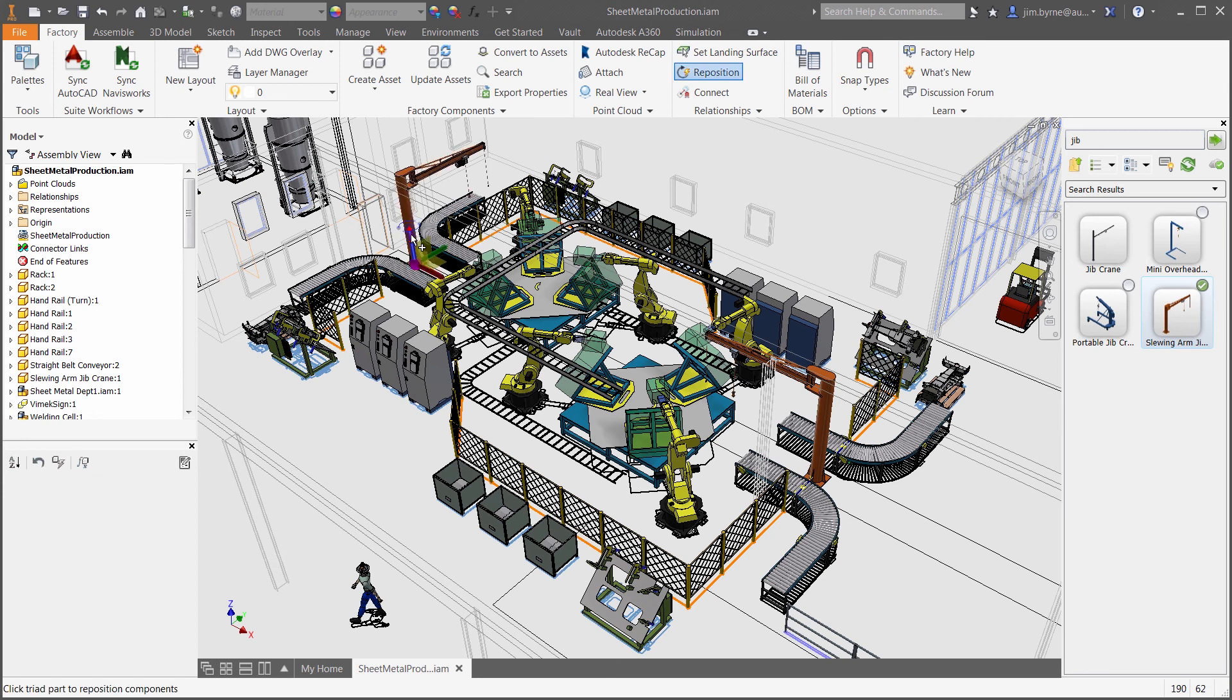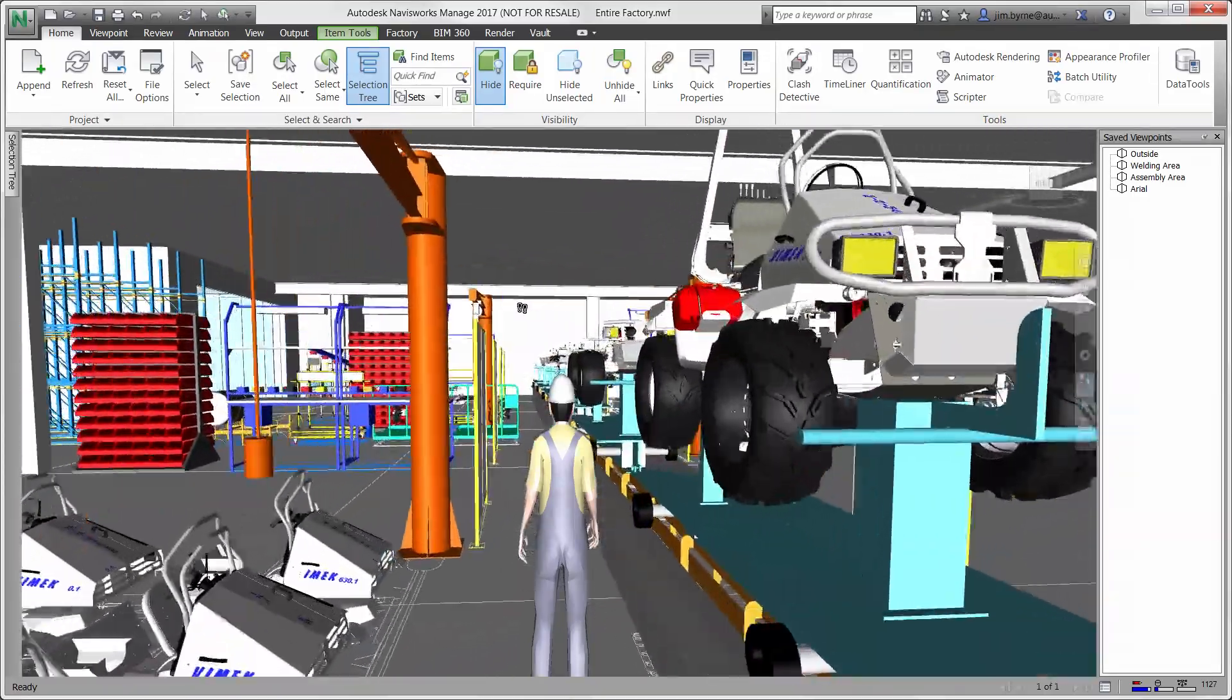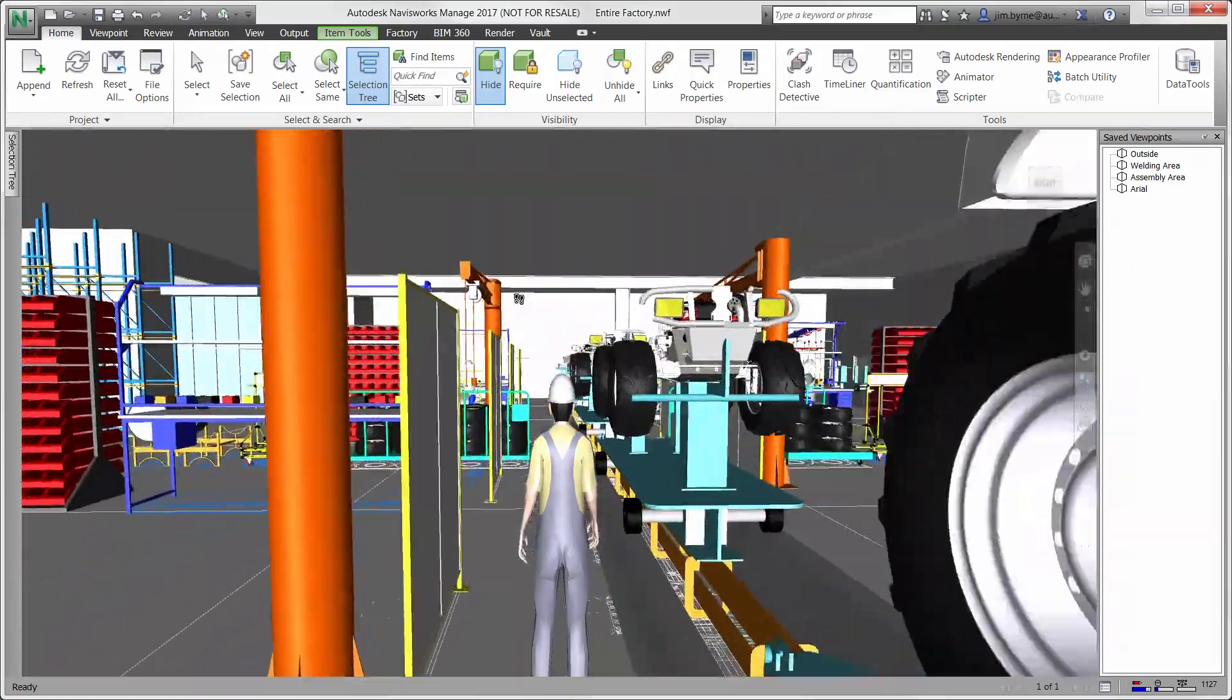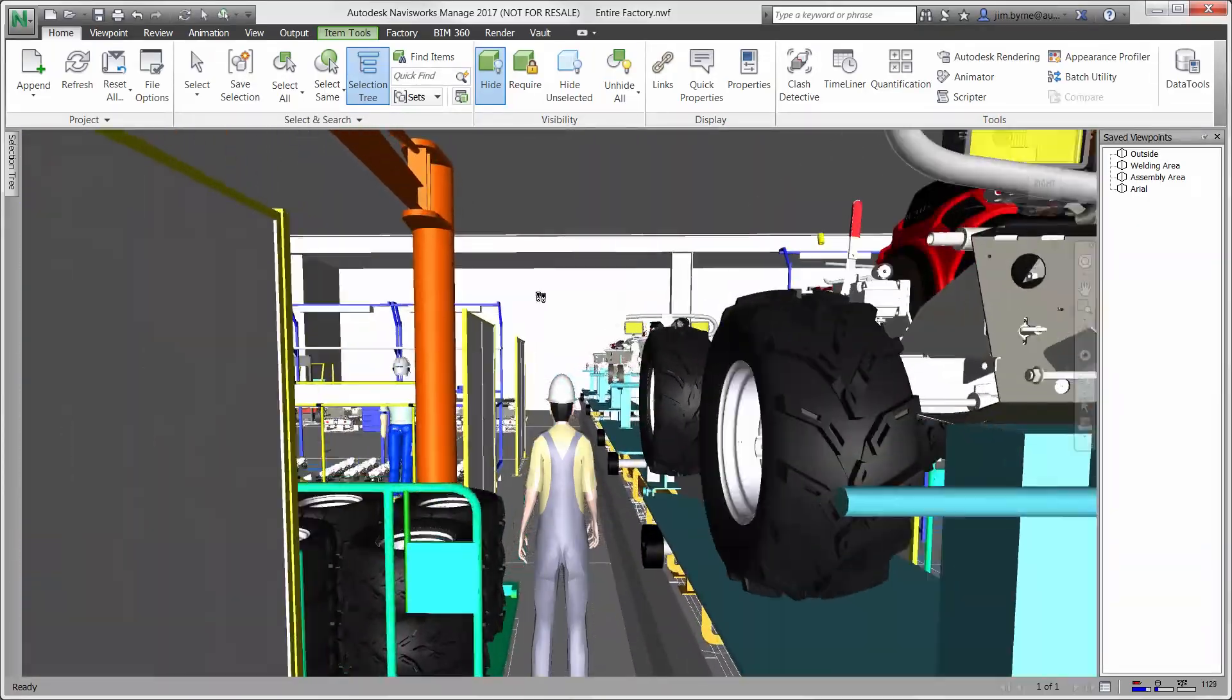Having an accurate 3D model of the existing factory at any time in the factory lifecycle helps to make informed decisions in every lifecycle phase for plan, build, and operate.